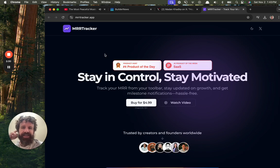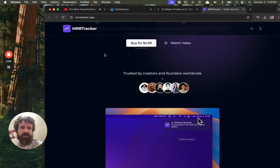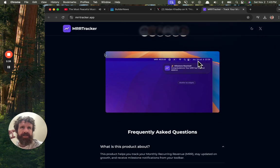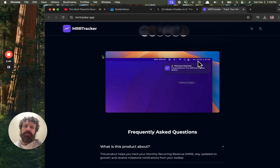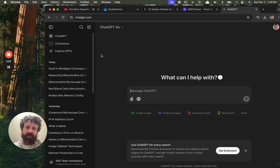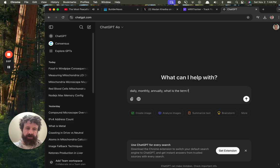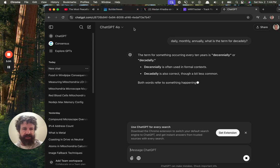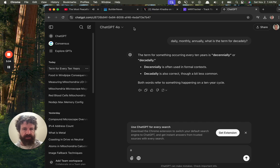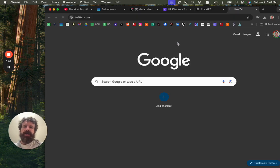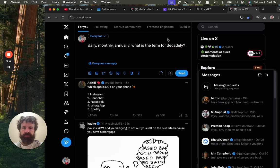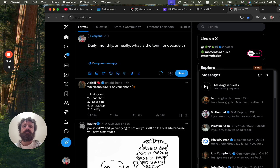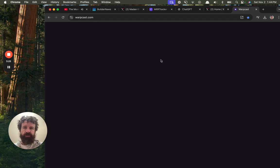But I want DRR, decade recurring revenue. What would be the bi-monthly? What do you call something that's yearly? Like, not yearly, but decadely. I don't know. ChatGPT. How do I not know this? Daily, monthly, annually. What is the term for decadely? Decennially? That's not decadely. We're going to ask Twitter for a better name. We're going to ask Warpcast for a better name as well.